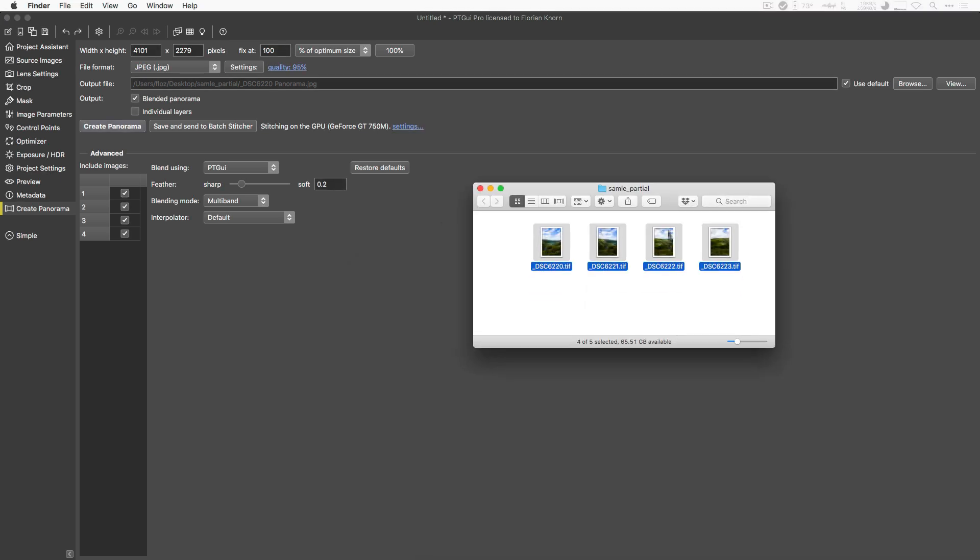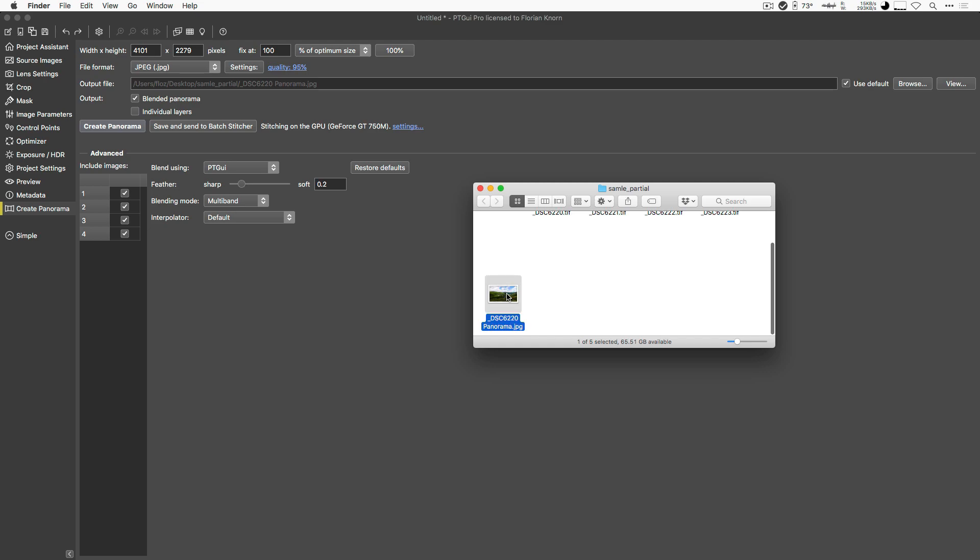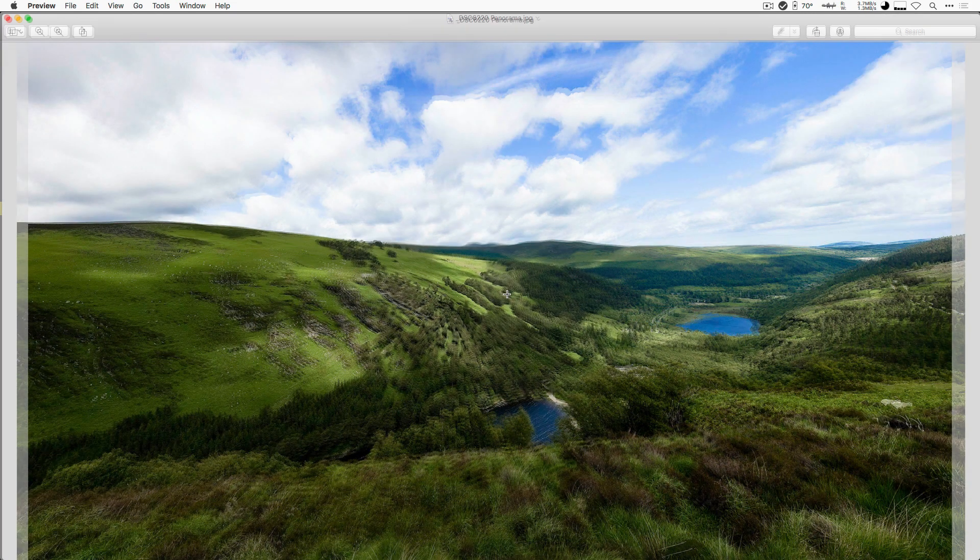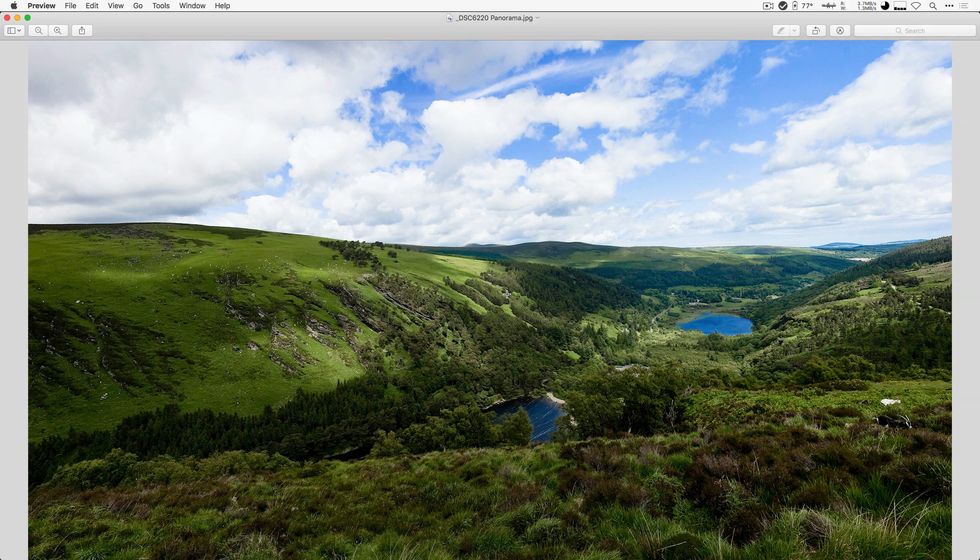So let's have a look where that file ended up. It ends up here in the same folder. I can just open that up, and there's my Panorama. Well, that was easy, wasn't it?